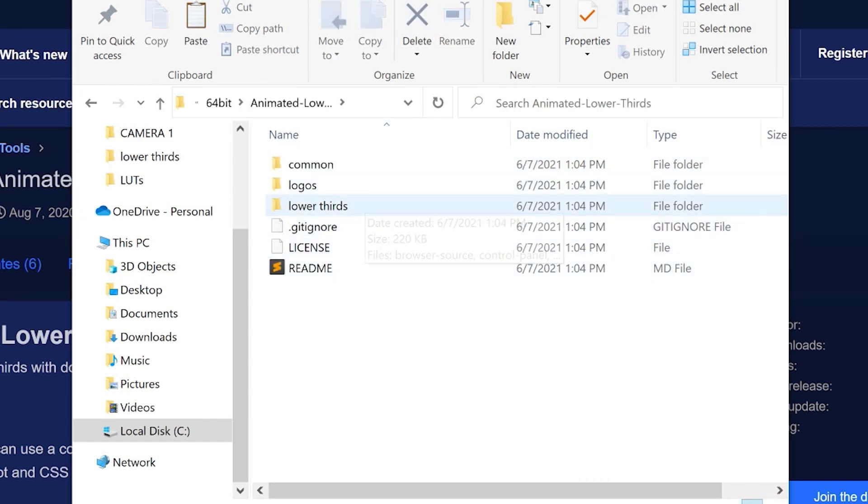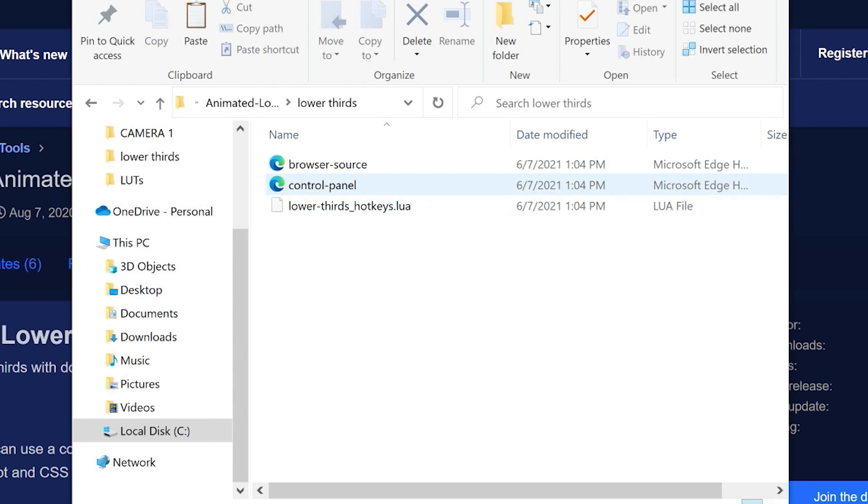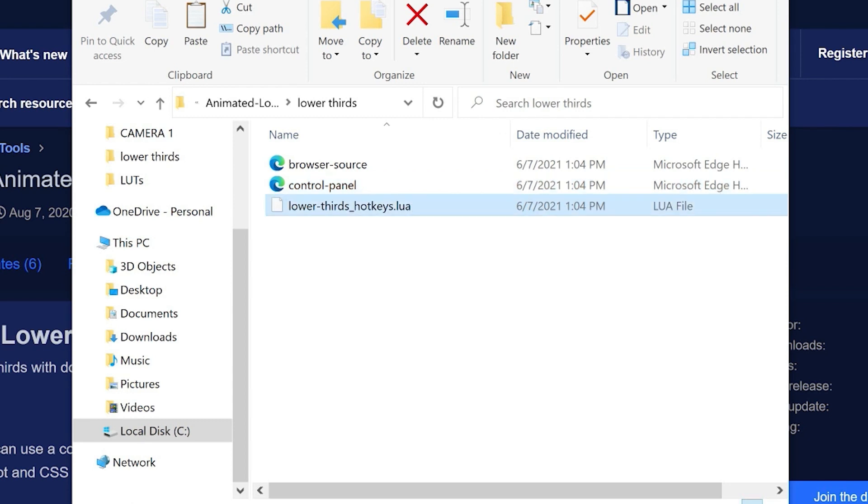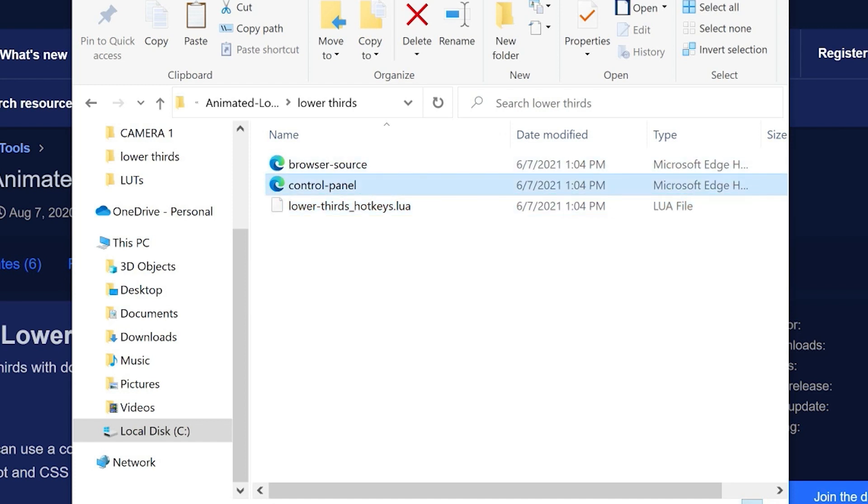Now inside these files, what you're going to find is we have a browser source HTML and a control panel HTML. And we also have a script, which will enable hotkeys, the capability to trigger your animated lower thirds with hotkeys right here. So we're going to need access to all of these.